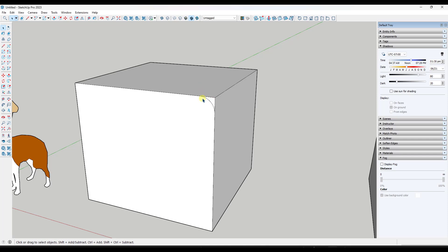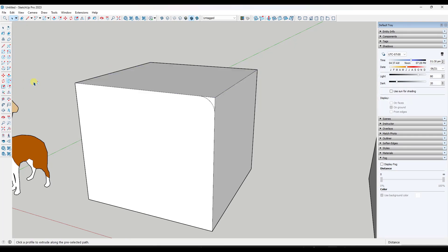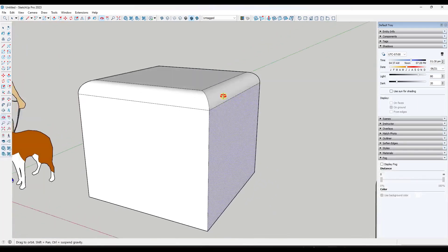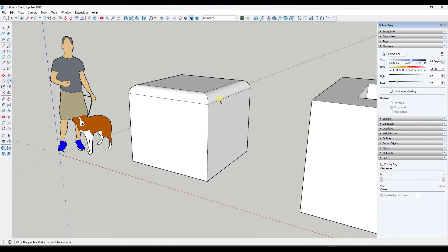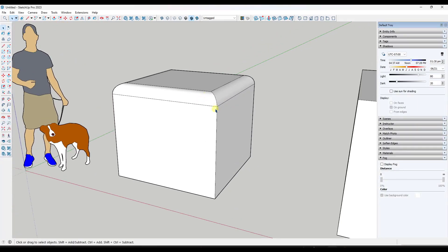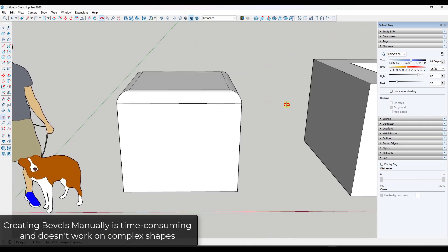The way that it works right now in SketchUp is say that you wanted to round off or bevel off the whole top of this object, you could use the follow me tool in order to do that. You can use this to create that bevel. That's great until you run into more complicated conditions. Like what if you wanted to bevel off this edge as well?